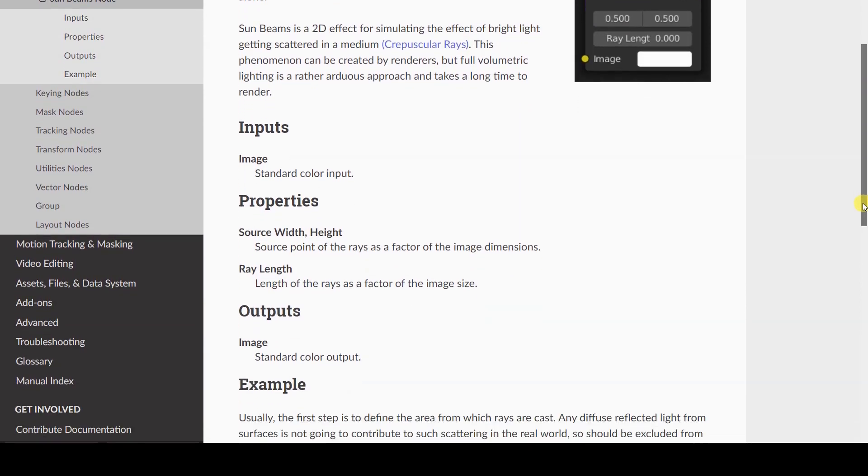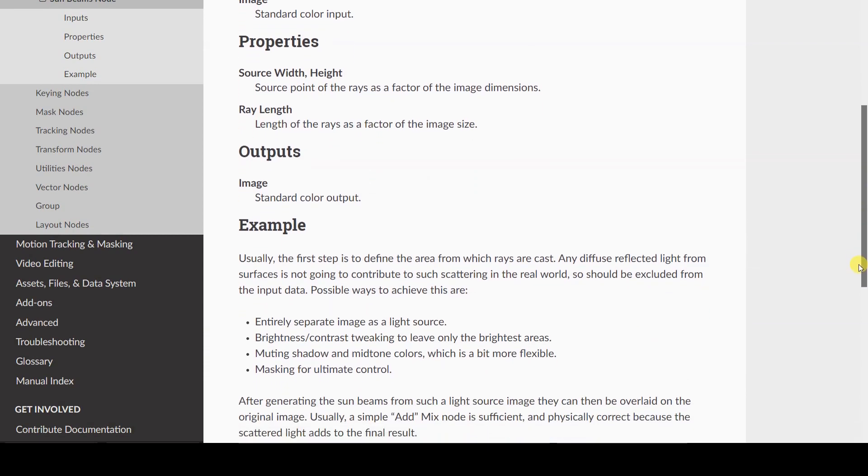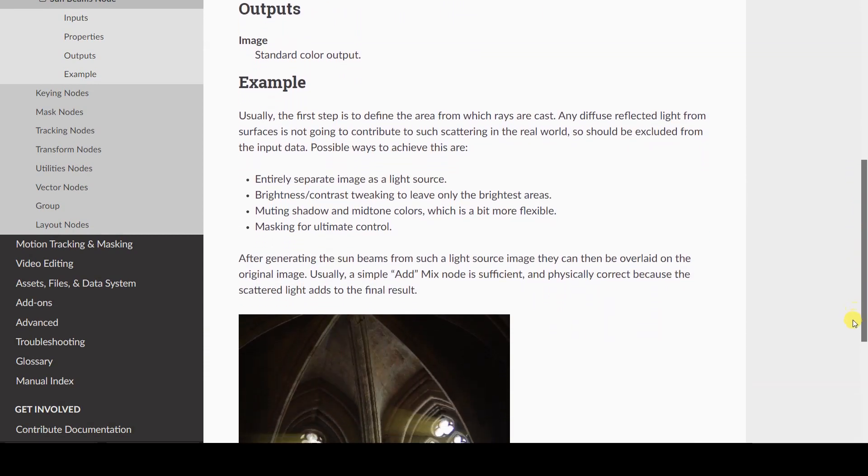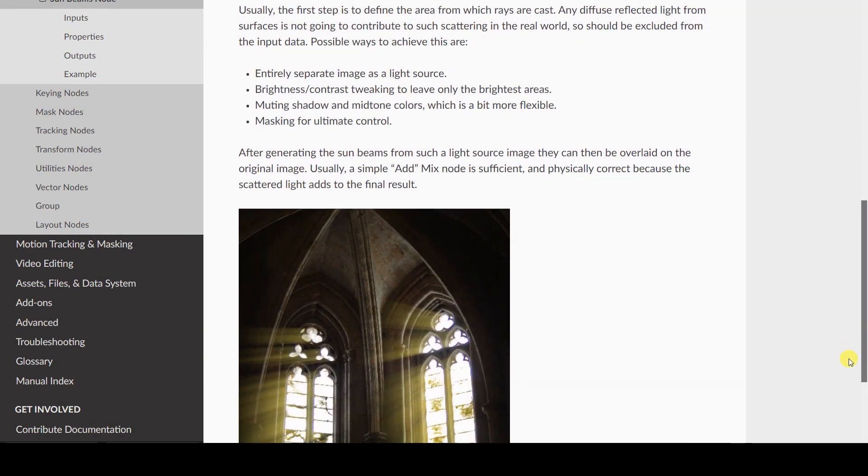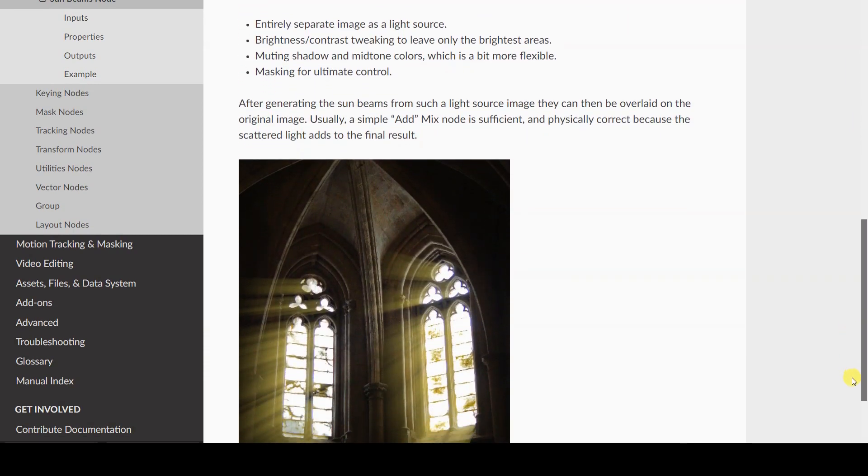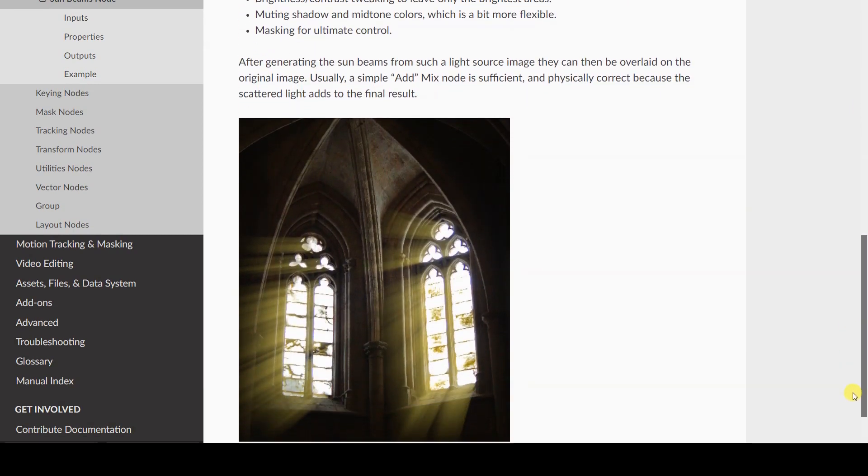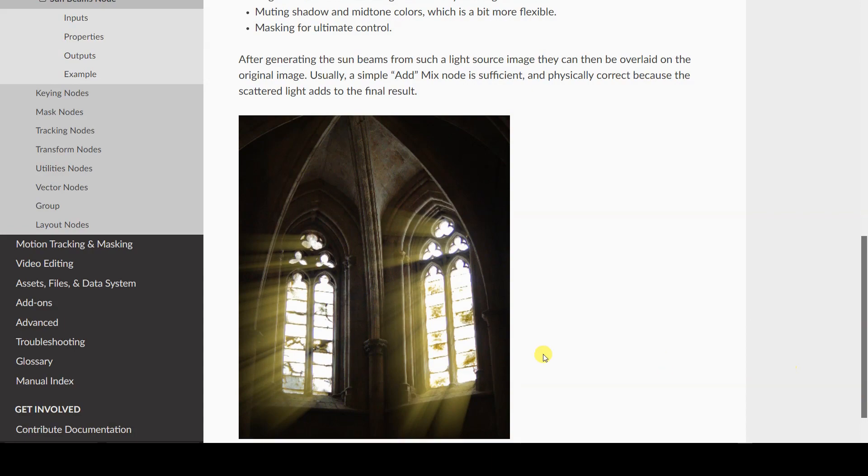In this particular case I would avoid calling it volumetric light, because it is a post-production effect, not through volumetric lighting.